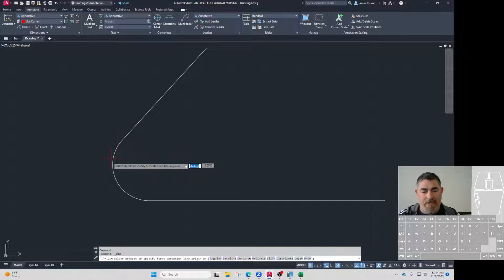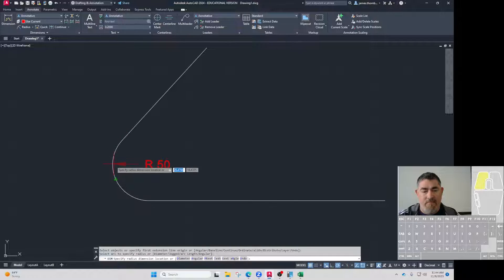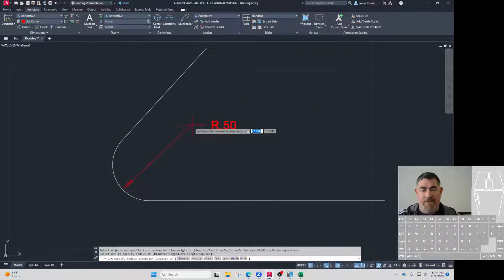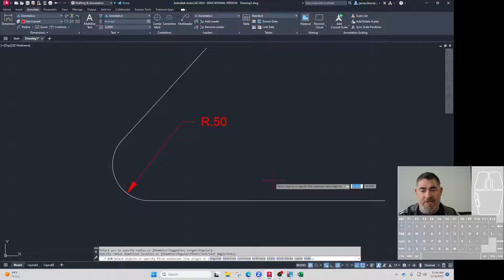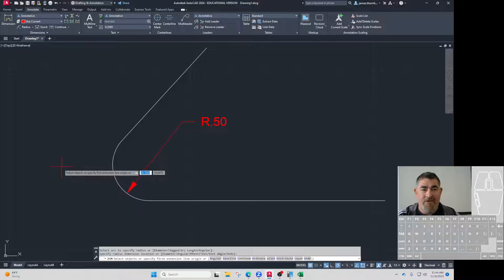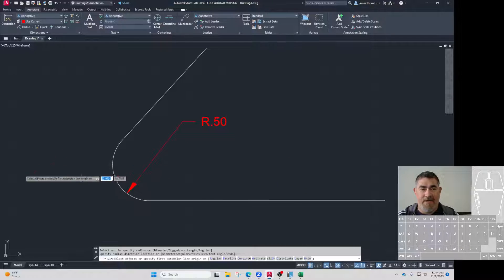I'm going to say close. Now when I put this one in, you can see it doesn't do the extension. It just puts it in like I want it to be. So that's how you do that.